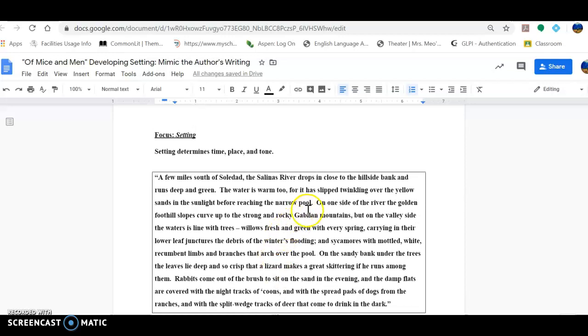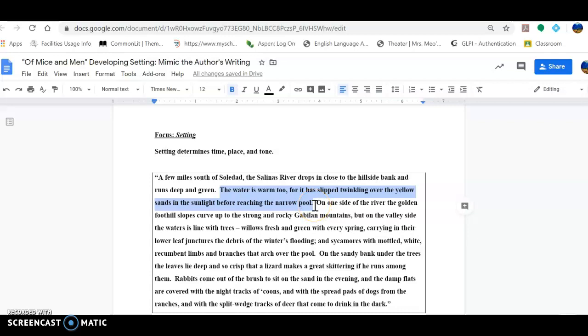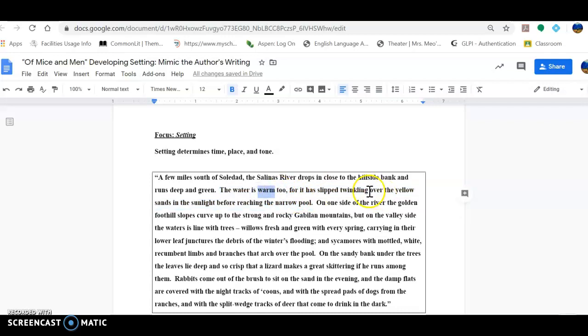Now let's take a look at the second sentence. I'm going to highlight it. He writes, 'The water is warm too, for it has slipped twinkling over the yellow sands in the sunlight before reaching the narrow pool.' So there are two particular words that jump out to me in this sentence. The first one is warm, which describes temperature. And the second word that jumps out at me is the word twinkling. And the twinkling is in reference to how the water looks as it almost crawls over the sand. And it says that it's a narrow pool, which is a description of the fact that the water is shallow.